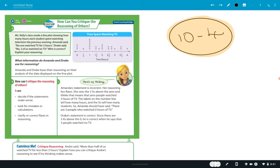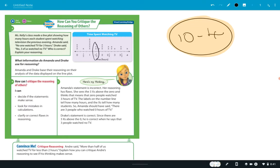One student watched something for a half an hour. Several students watched an hour of TV. Two students watched an hour and a half. And this mark right here — it's not labeled, but what would that be? Yeah, I heard somebody say at one and three quarters.